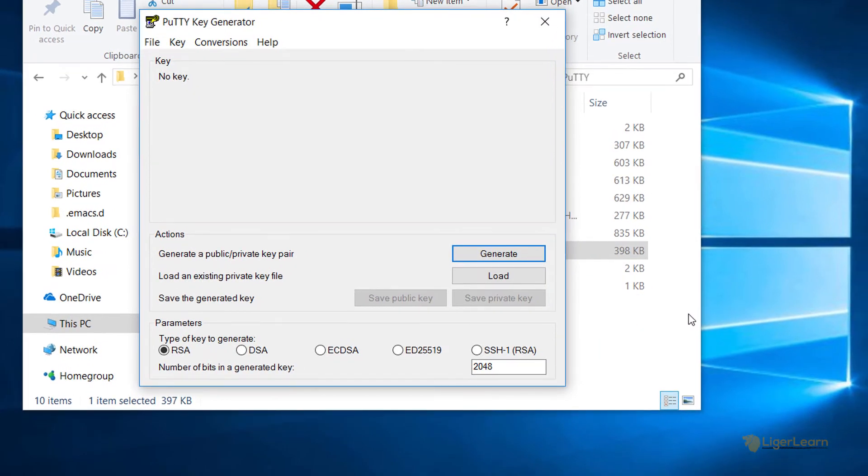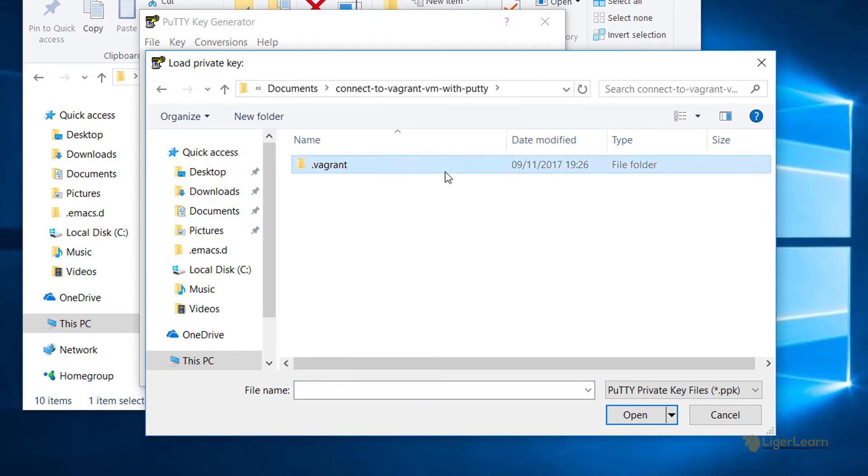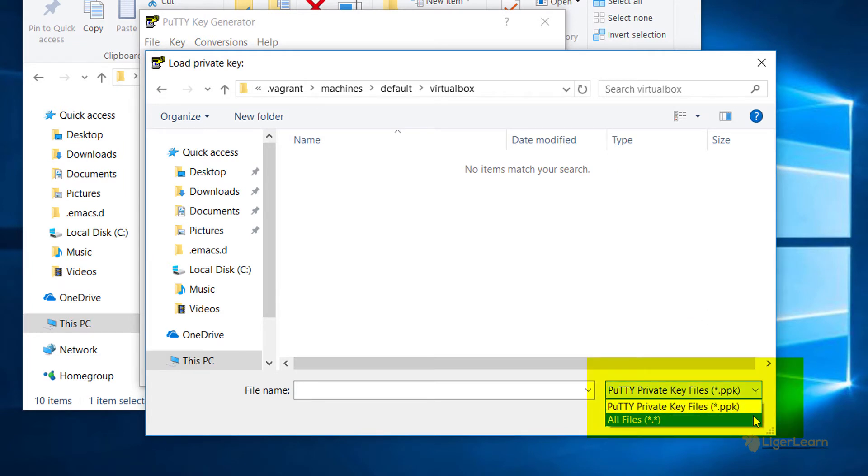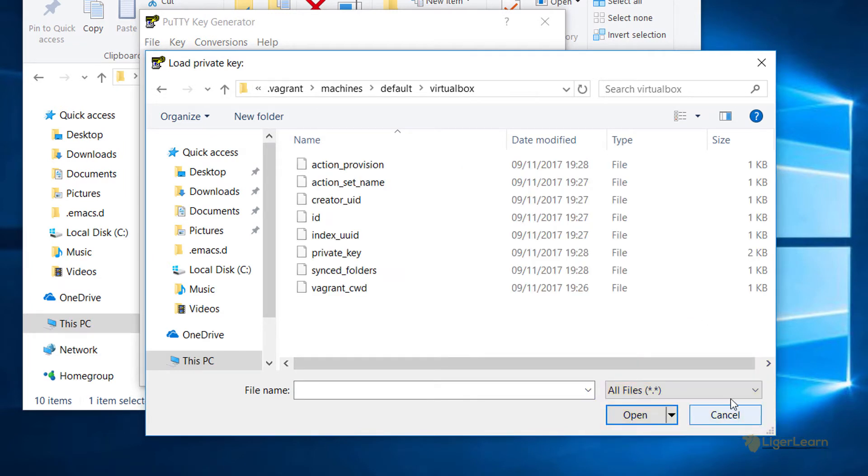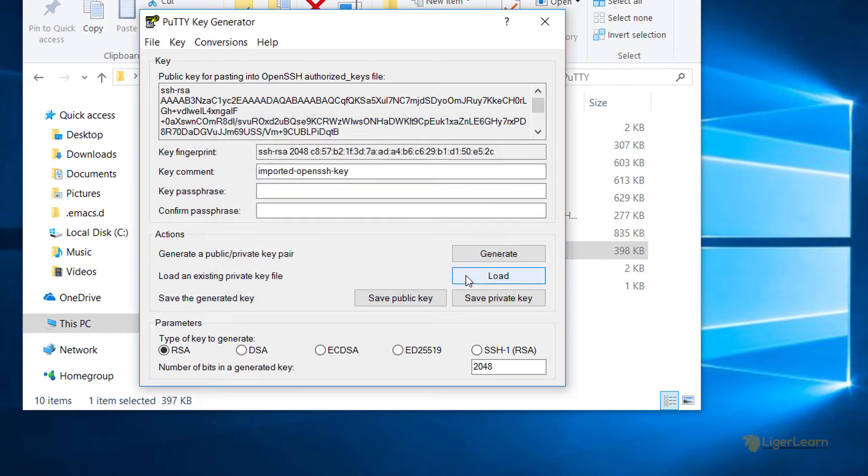From there we can choose to load a key and then navigate to the location of the private_key file. Here we need to change the option so that all files are shown instead of just those recognized by PuTTY, and then we can open the private_key file. You can press OK on the dialog that pops up. It is just a notice, not an error.